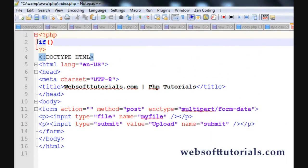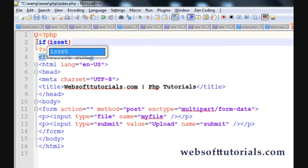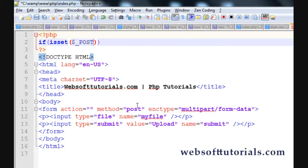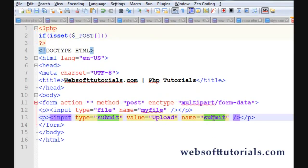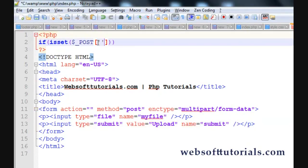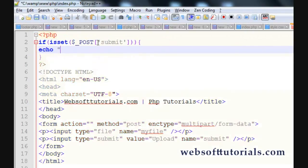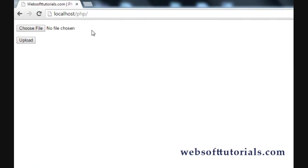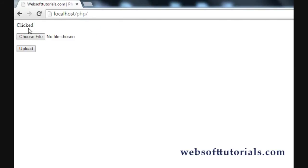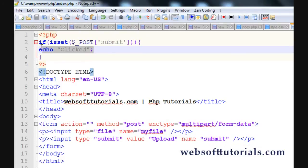We'll use the isset function: if isset($_POST) — because we're using the POST method — then we'll check whether the submit button is pressed or not, using the 'submit' name in single quotes. If isset means the submit button is pressed, we'll write 'clicked' to confirm it works. Refresh — you can see 'clicked'. Now we'll write our actual code here.